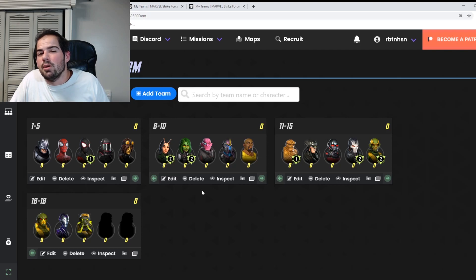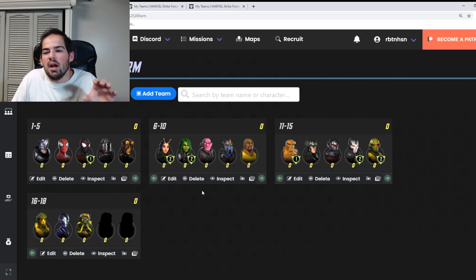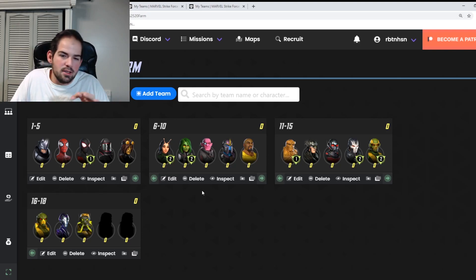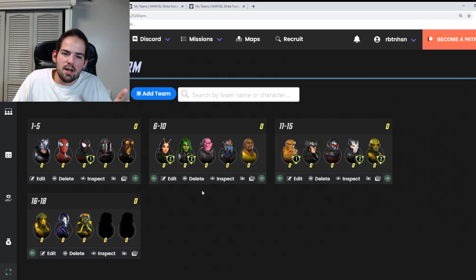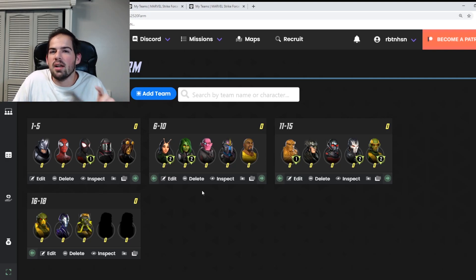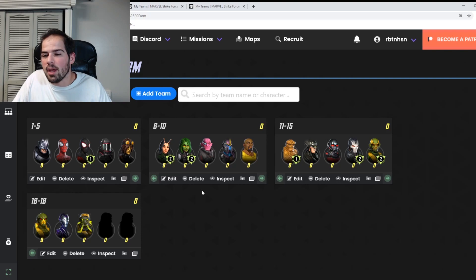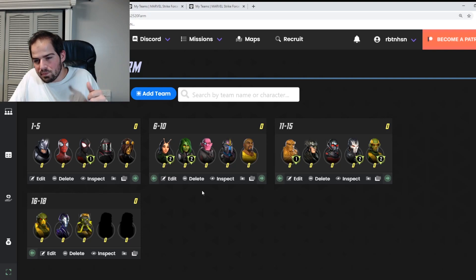Also remember that Domino is farmable in Blitz orbs. So I think if you are a brand new player and don't have any of these characters unlocked or only have a few unlock, I would say focus on Blitz orbs just because you can get Domino that way too.